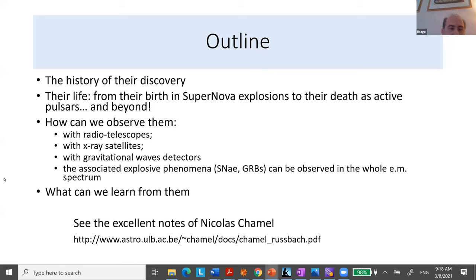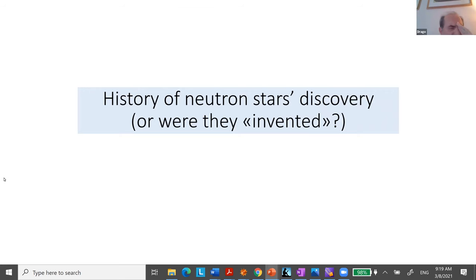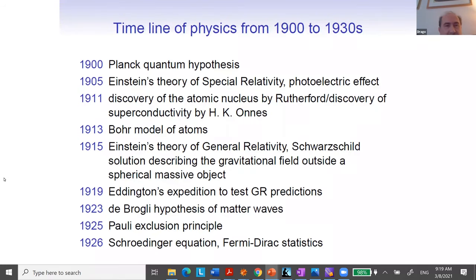For the lectures today, I deeply used the excellent notes by Nicolas Chamel, and I thank him for providing me the possibility of using his notes — they are really, really good. Now the history: one could claim that neutron stars have not been discovered, but they have been invented. Let me give a rapid overview of the situation when they were discovered, or invented. So quantum mechanics was beginning of last century, as were special relativity and general relativity.